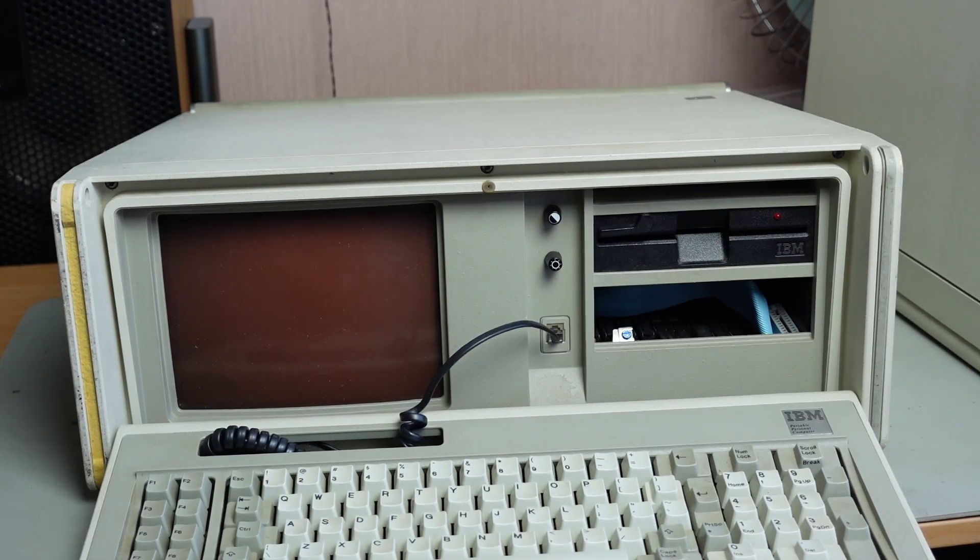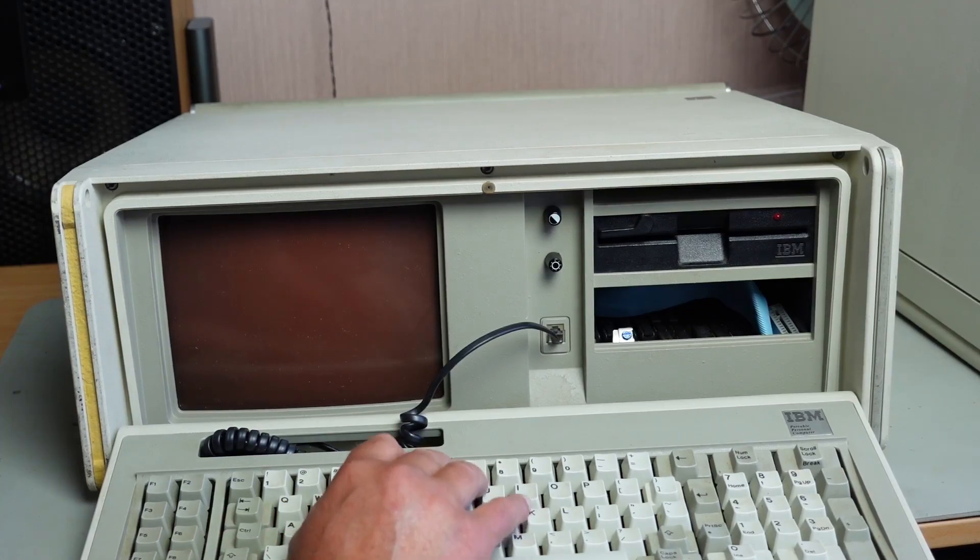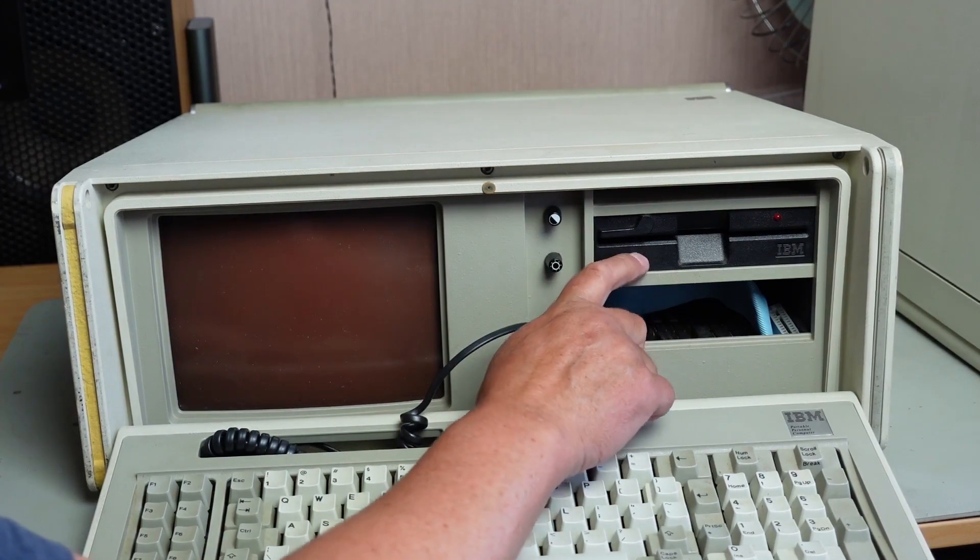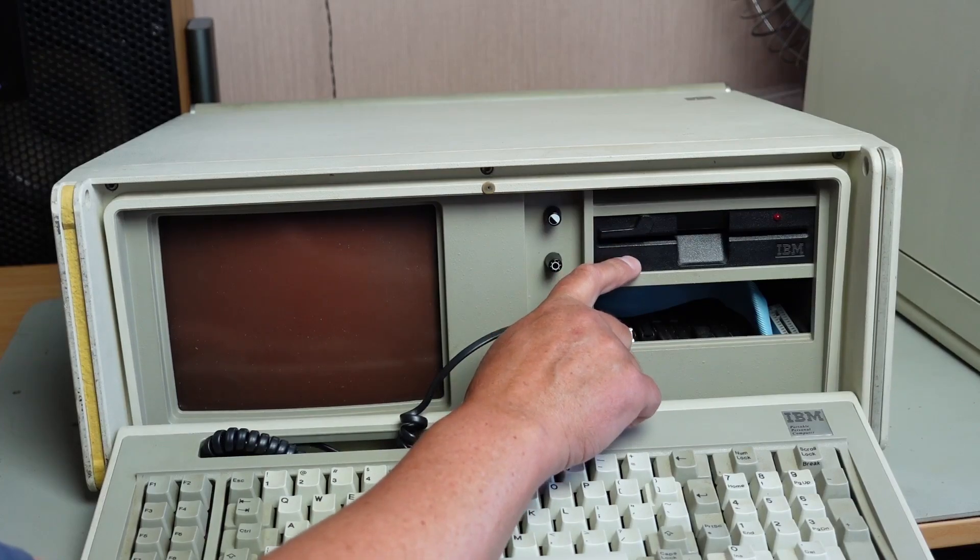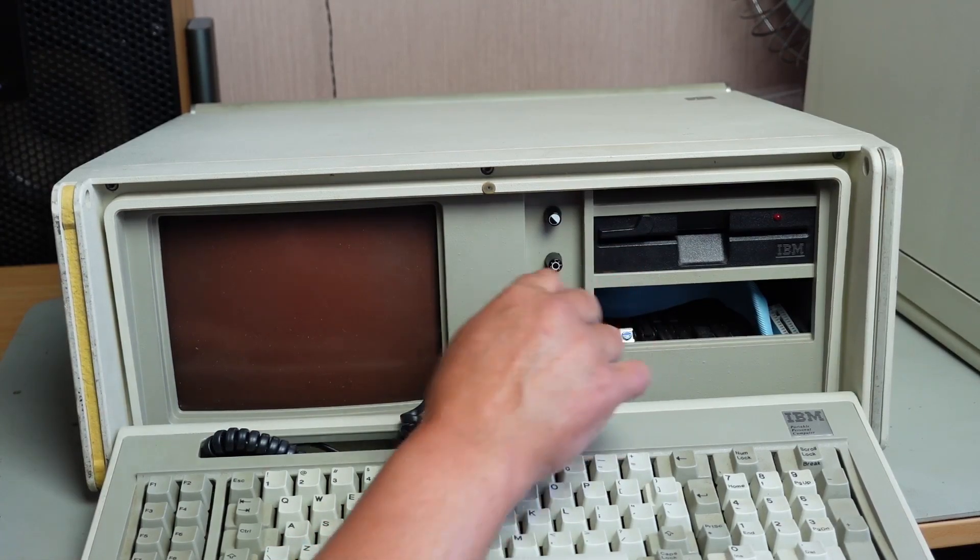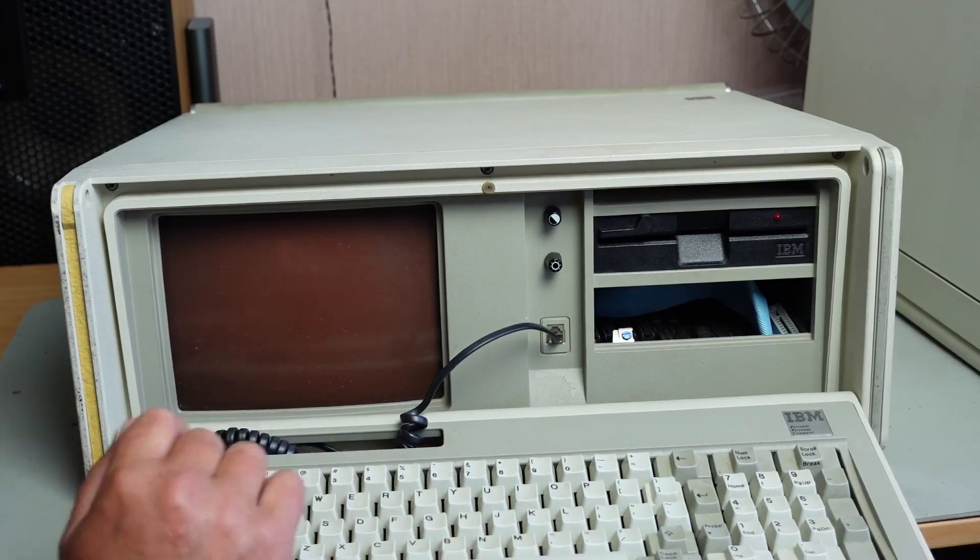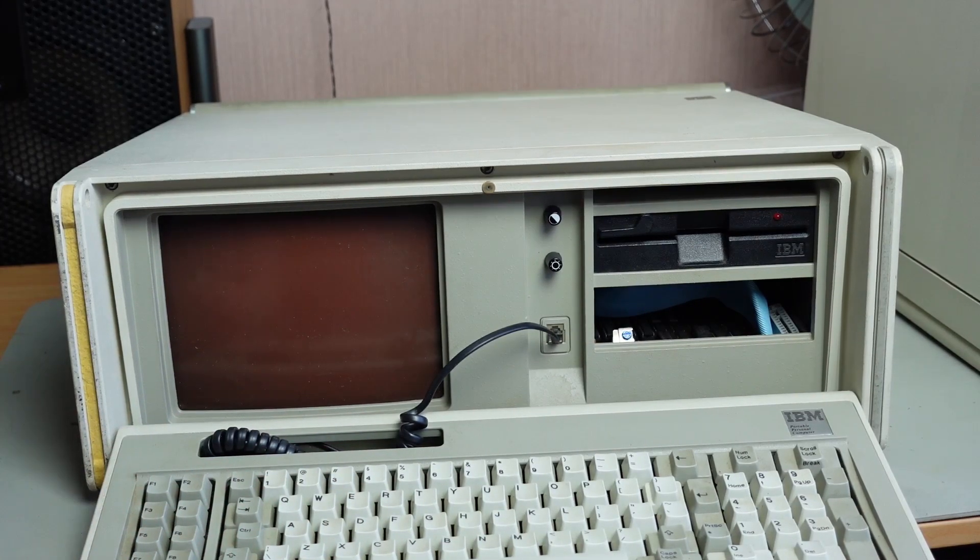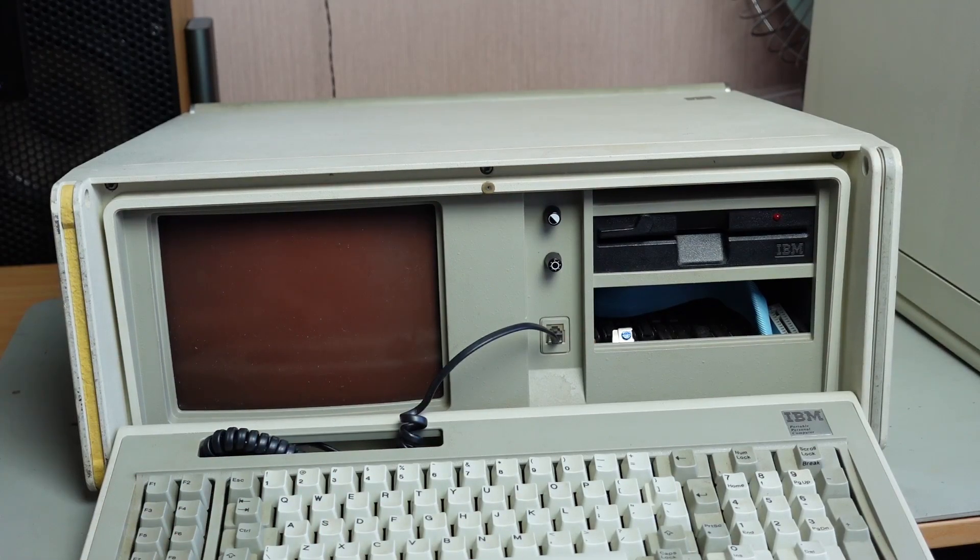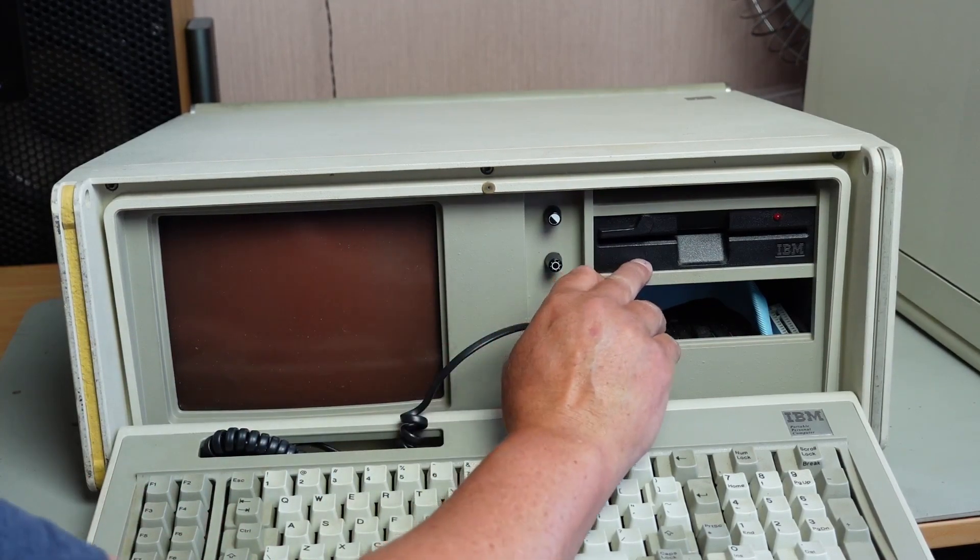I bought it on a local auction site here in New Zealand, knowing that it's not in working condition. But I just like the idea of having a spare Model F keyboard. I think this might be an original floppy drive, not 100% sure.